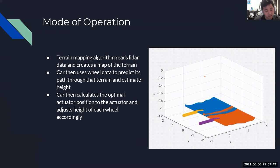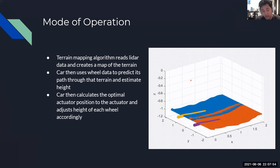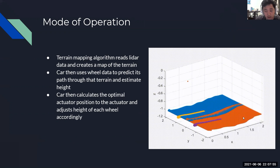On our right, you can see our terrain map working perfectly, accurately predicting our terrain and showing the wheel location with the yellow and purple lines.